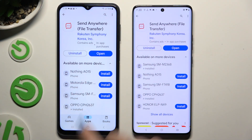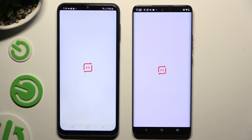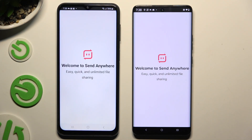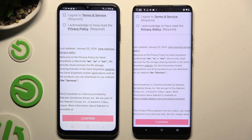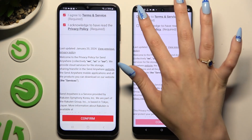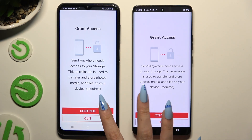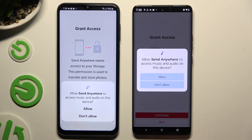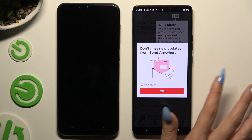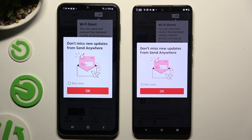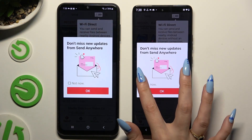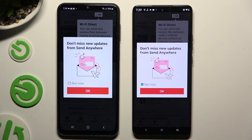When it's ready, launch it. Then click on the same options in both apps to set them up. Firstly, agree and acknowledge, then confirm, continue, and allow. In the window about new updates, you can tap on it now or close it right away by hitting OK.